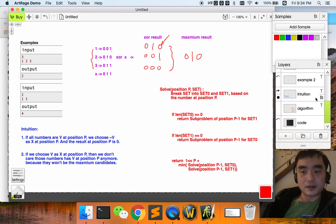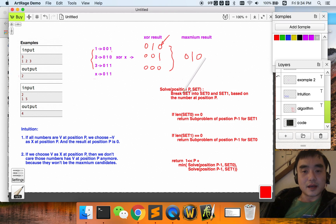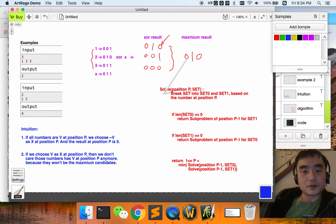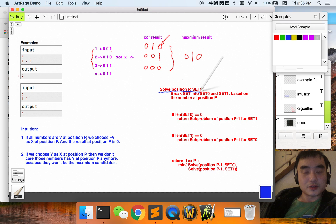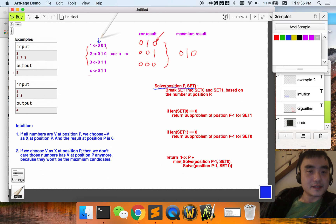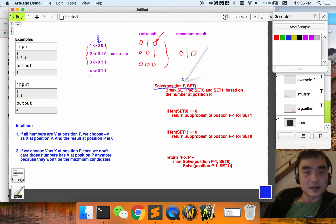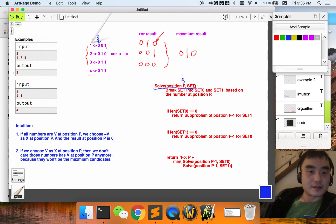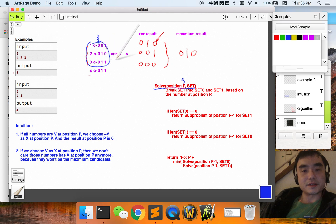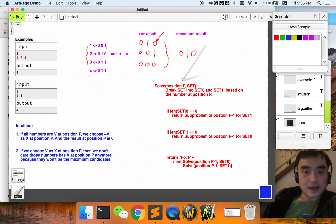Now let's look at the algorithm. We solve this problem using a divide and conquer algorithm — each time we reduce the problem to a smaller size. The super-problem starts at the leftmost position, which is position three, with the original set of all numbers — in this case three numbers: {1, 2, 3}.